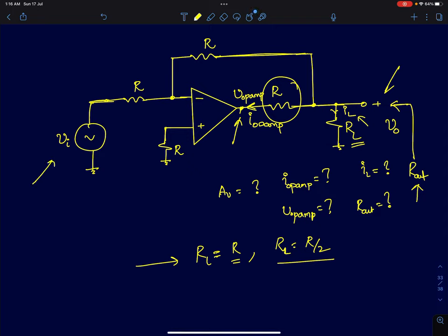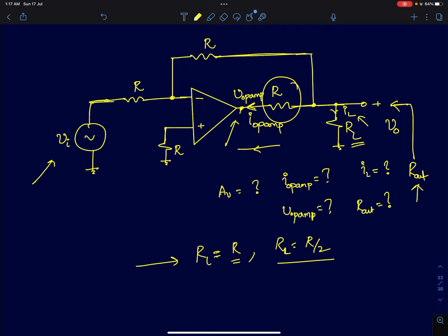We also have to find what is the op-amp current — the current that the op-amp has to supply — in both cases when R_L is R and when R_L is R/2. We also need to find the internal node voltage, which is the op-amp's output voltage. Finally, we have to estimate the output resistance of the circuit as a function of the load resistance.